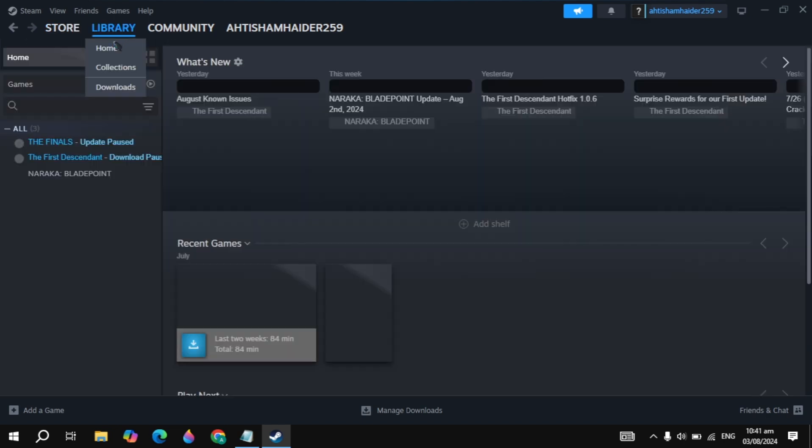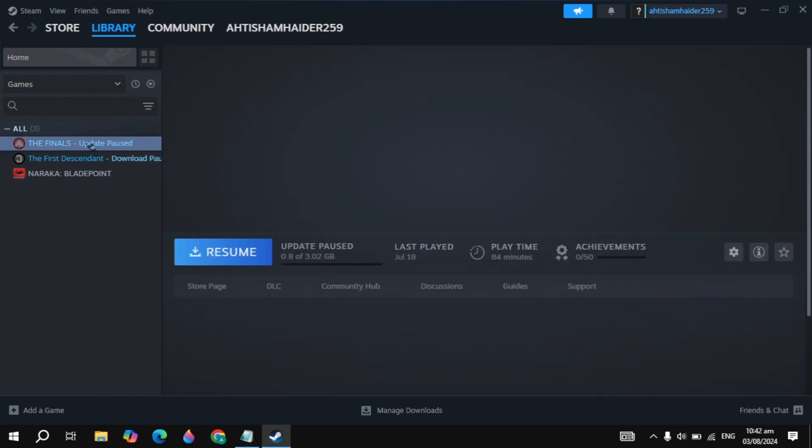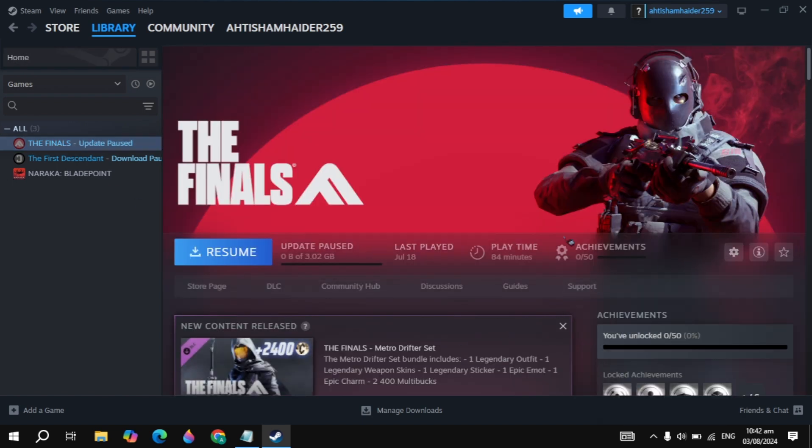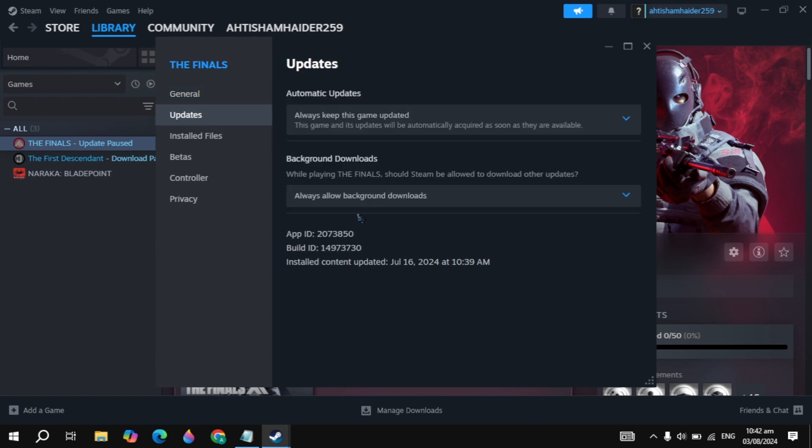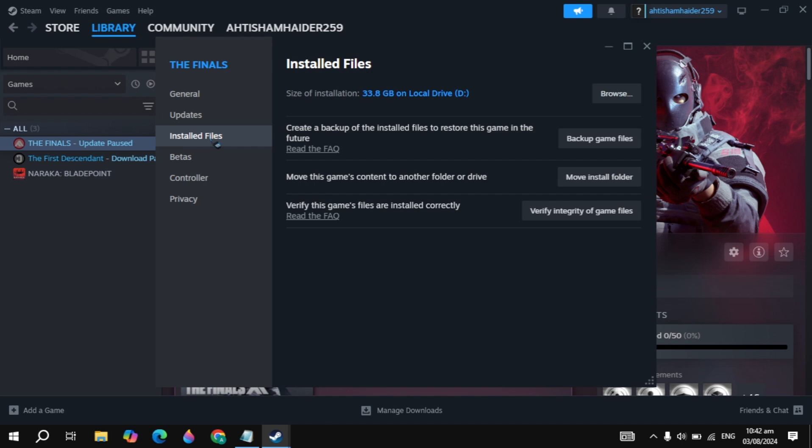If your problem is not fixed, then go to the library and click on the Modern Warfare 3 game and click on the gear icon and then click on properties. Now here go to updates and if there is any available updates, then you can simply update it.